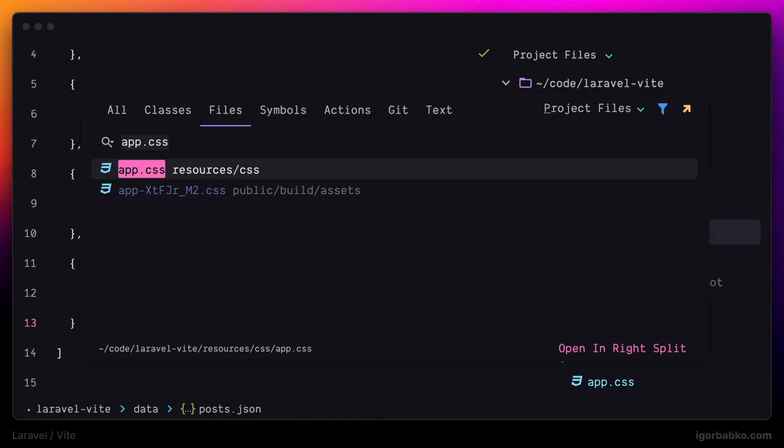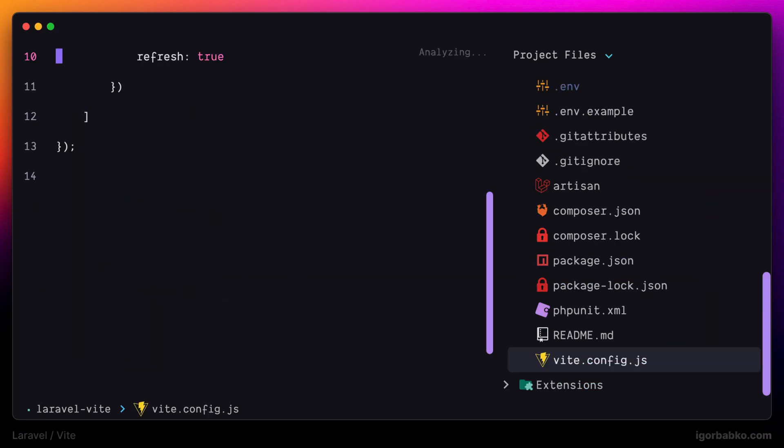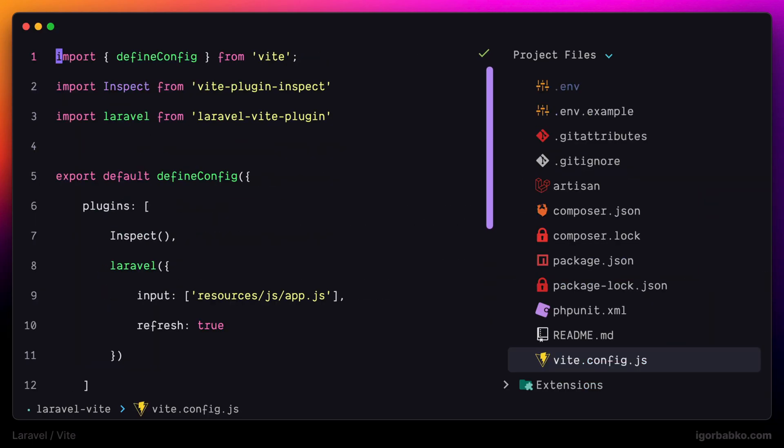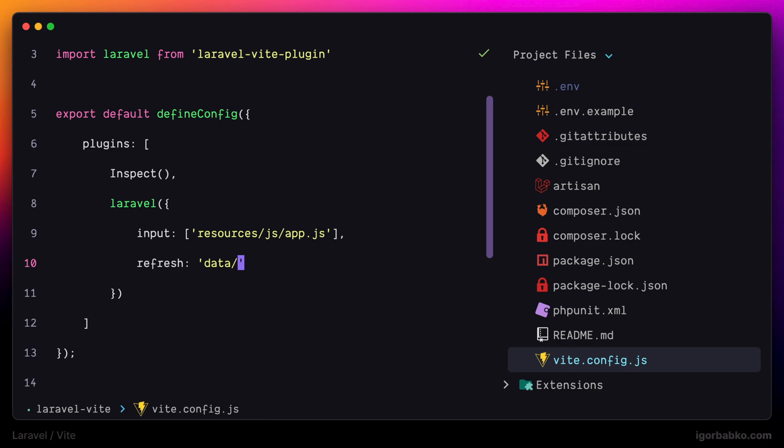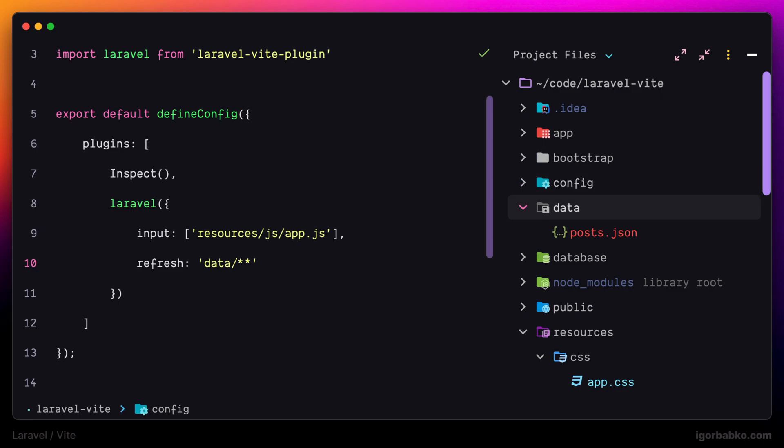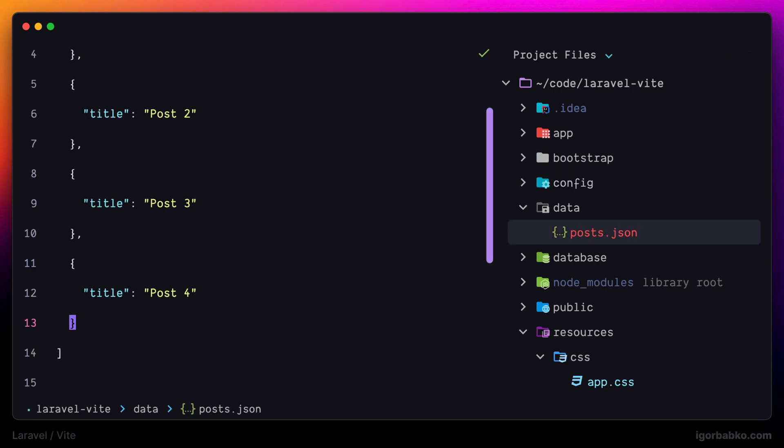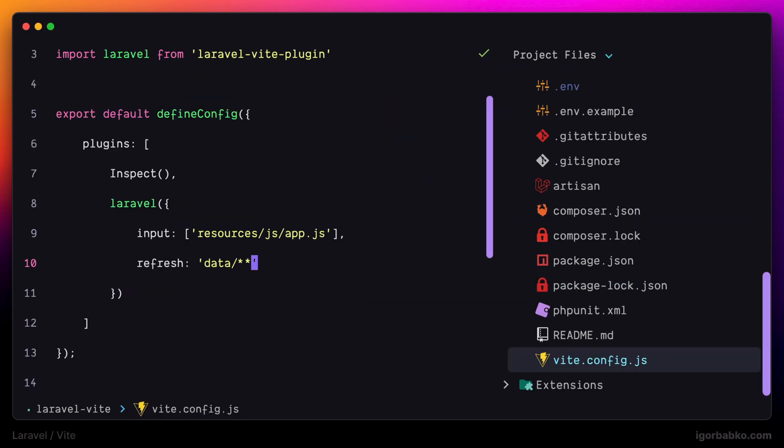Because Vite doesn't watch for changes in the custom directory data where our posts.json resides. But thankfully we can tell Vite about this directory by going inside vite.config.js. And let's just specify the path to the data folder as a value for this refresh option like this. And this way any changes inside of any file that is located inside of data folder will force browser to refresh the page.